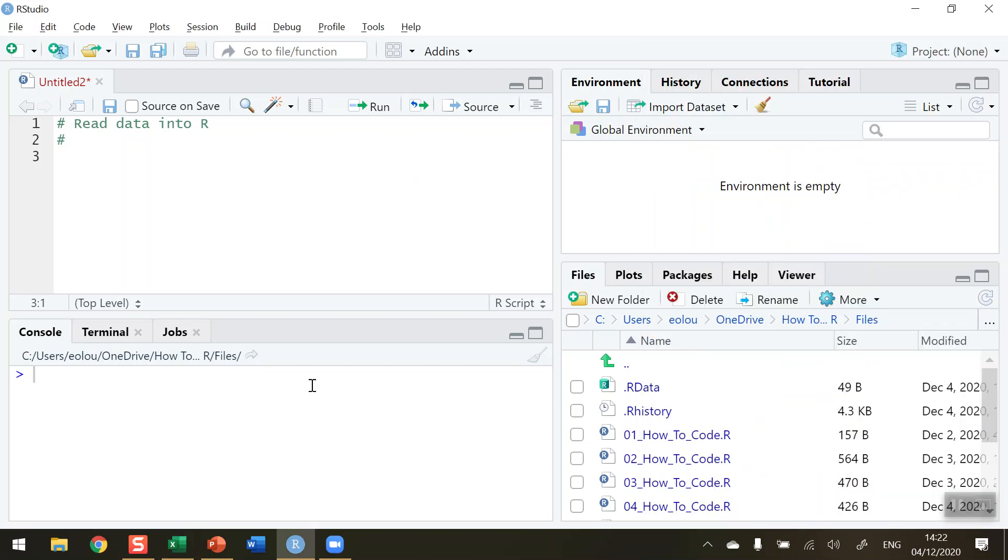So let's start off by creating a vector. And so I'm going to read in the oil data and I'm going to call my oil data vector name the word oil, O-I-L. I'm going to assign that using the assignment operator and the combine function. I'm going to read in all the values from my data file here. So I'm going to type these out manually.